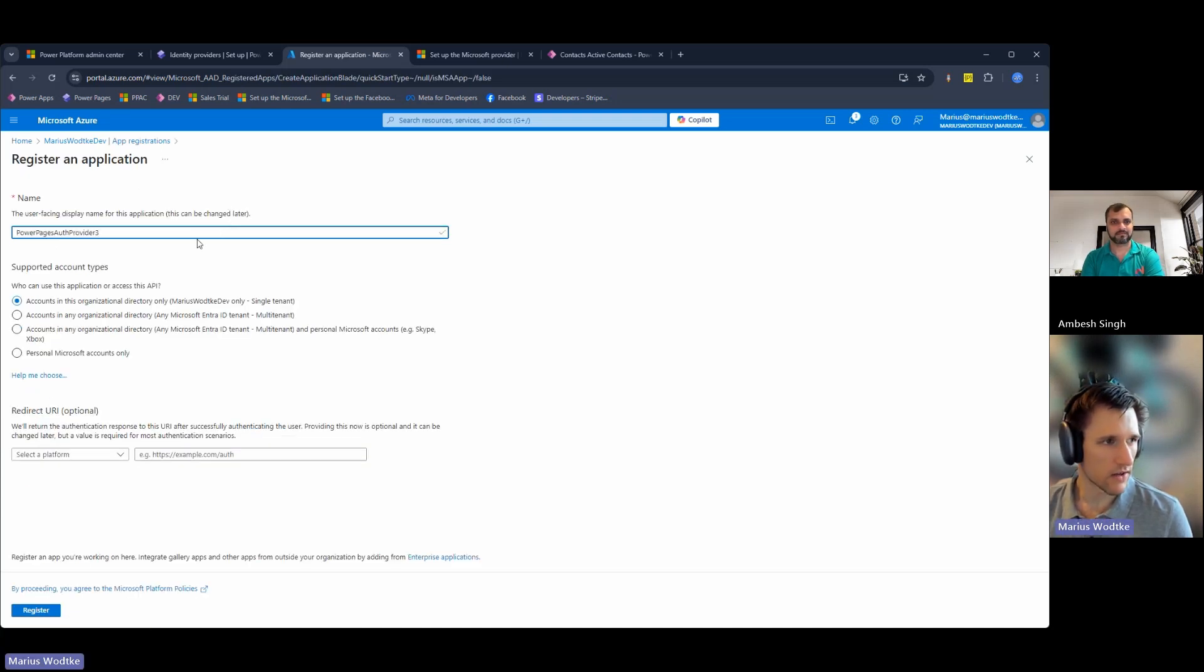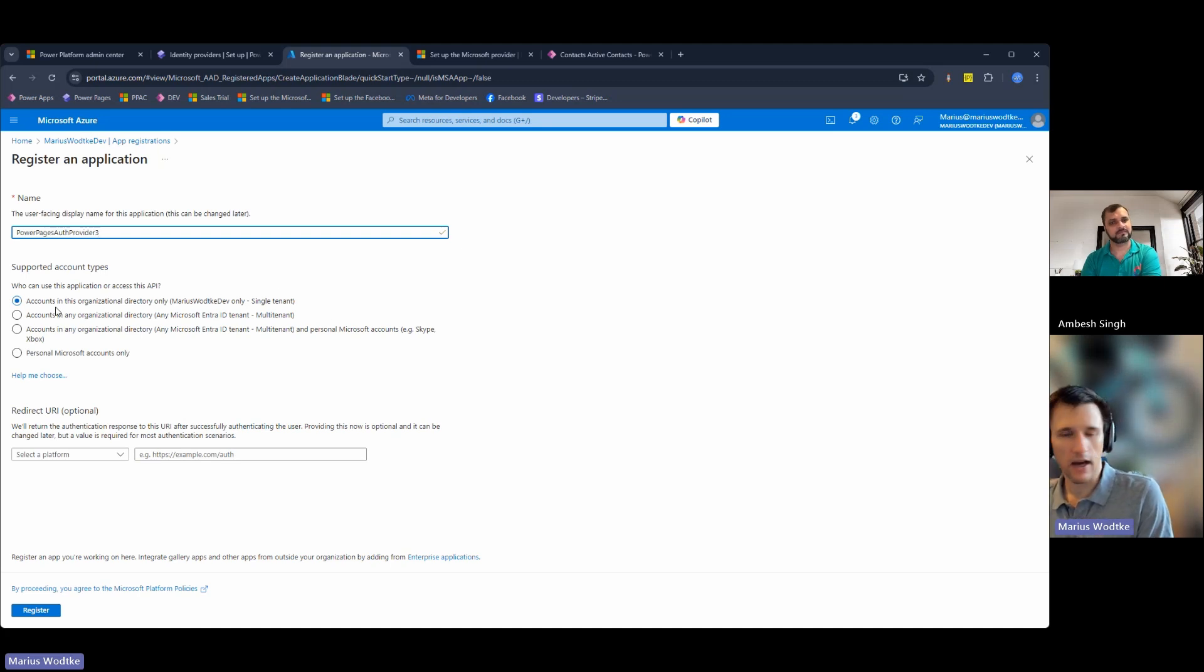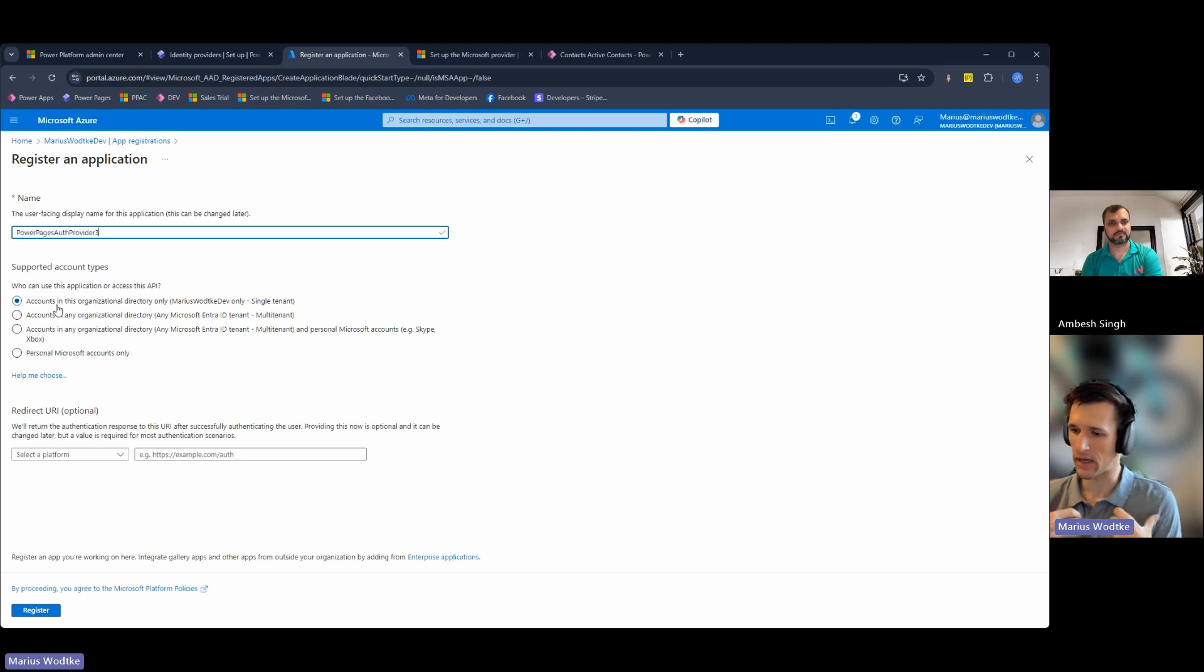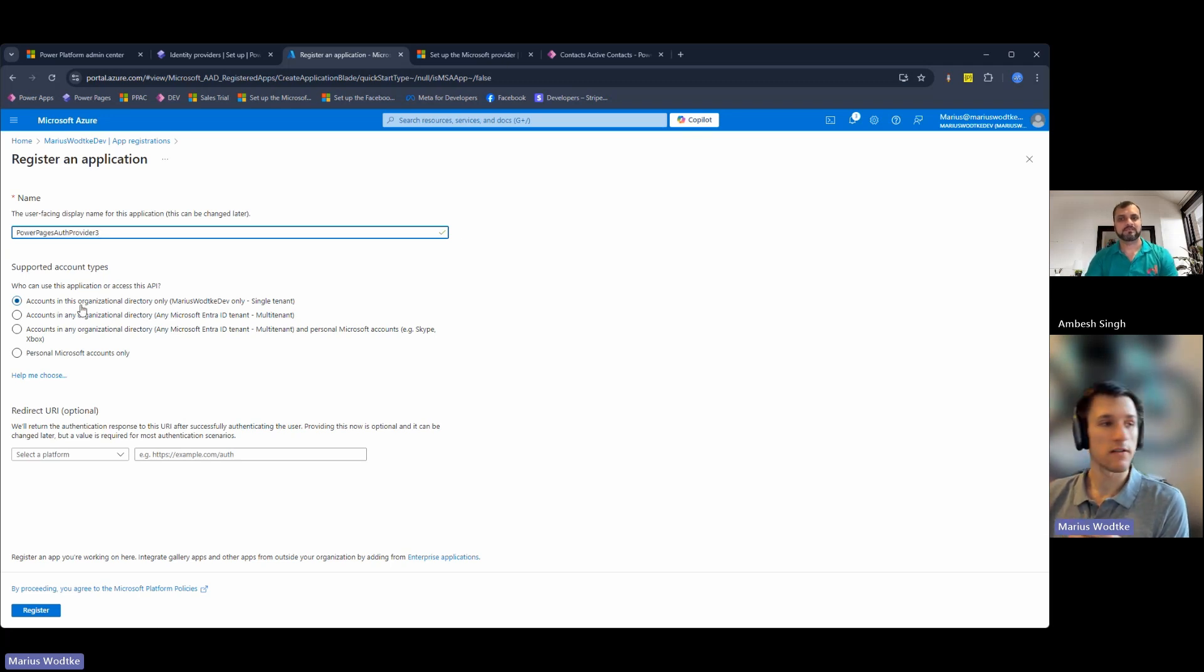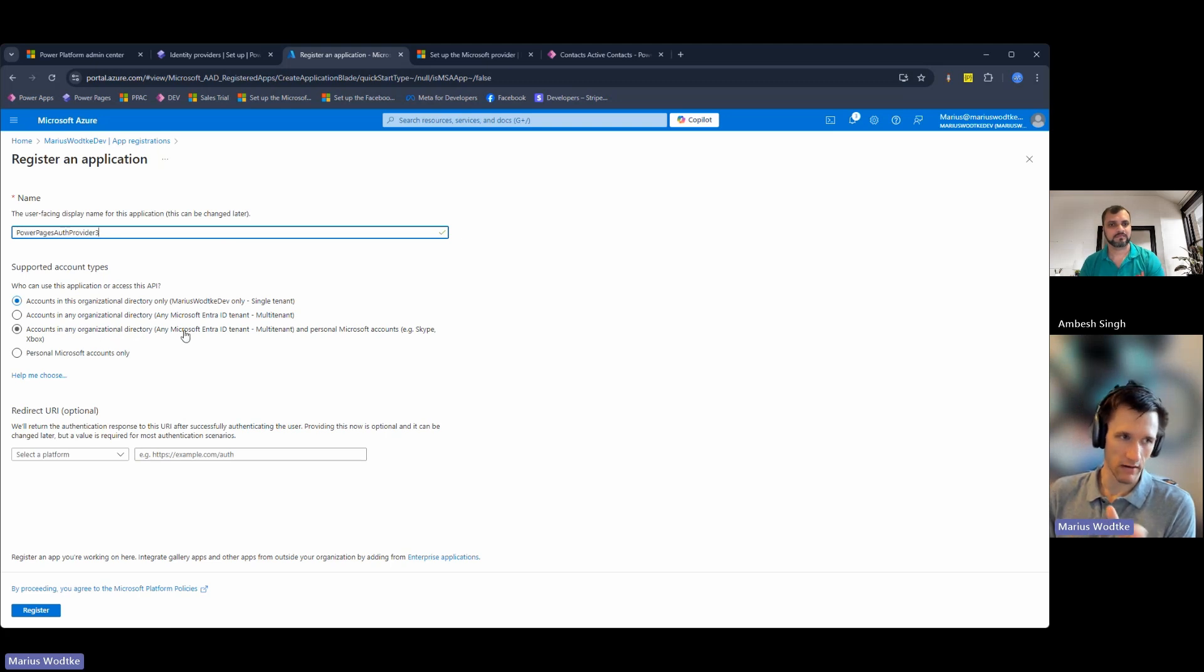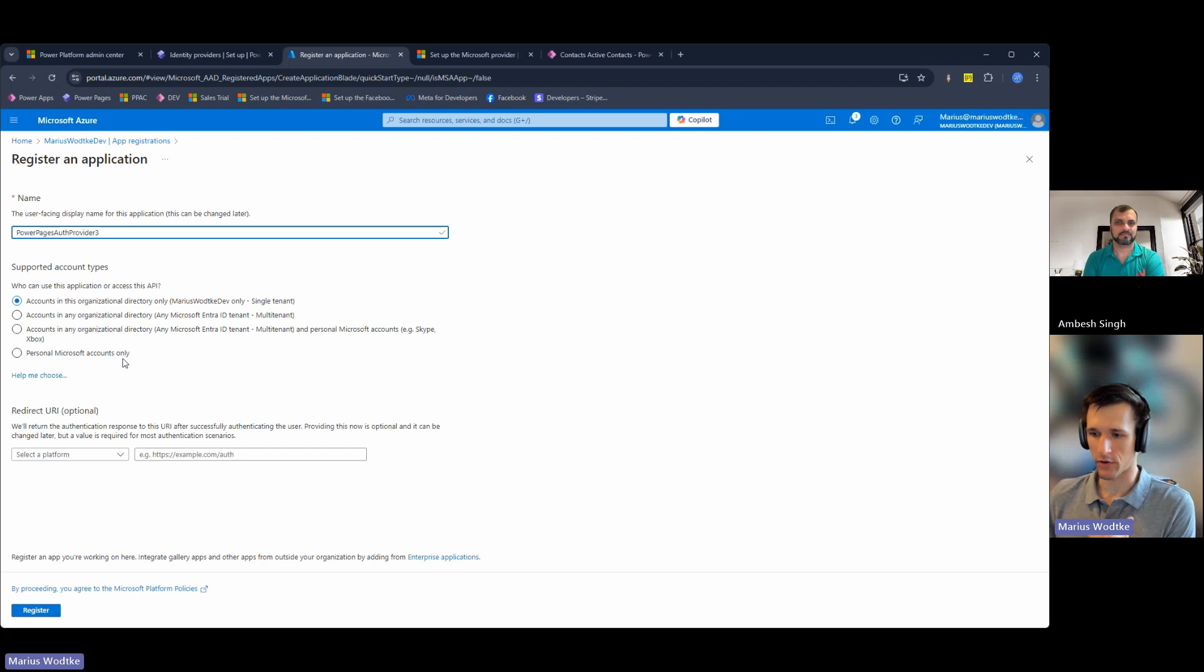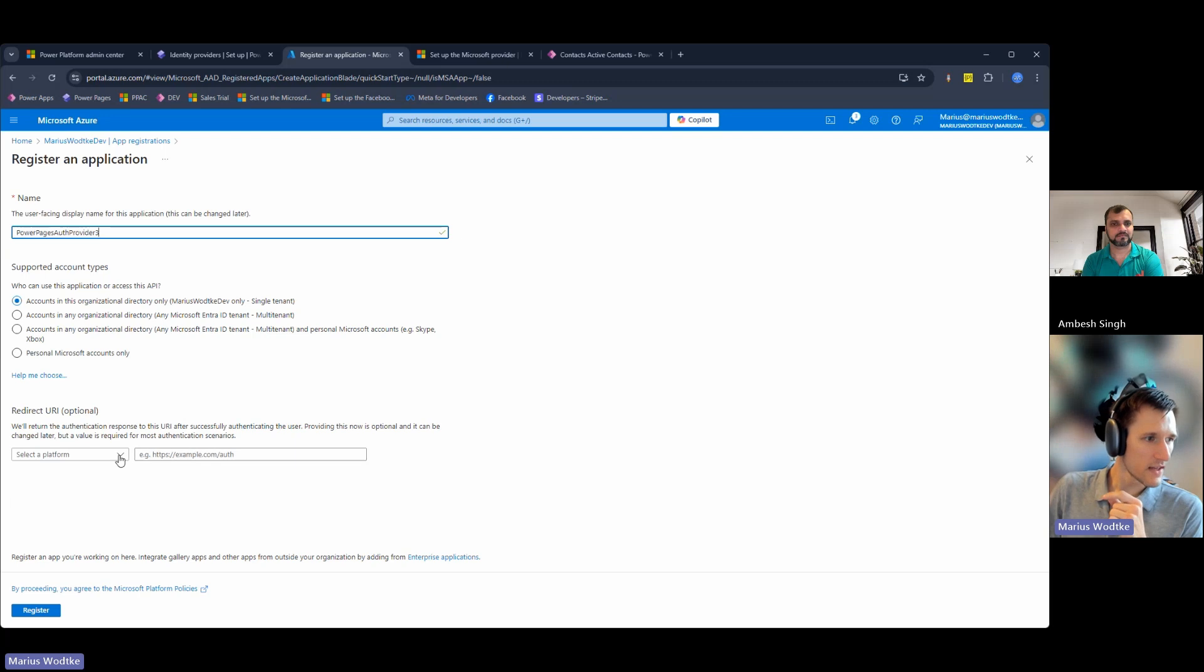I can give it any name and then I have an important decision here. I can have accounts in my directory, which would be for internal users - basically you make a page for your own employees and maybe guest users. Then you can have any organizational directory, which is more for business partners. And then you have the option with other partners and personal accounts or only personal accounts. This is more the business to customer side with Outlook.com addresses and so on. I would stay with the organizational ones.